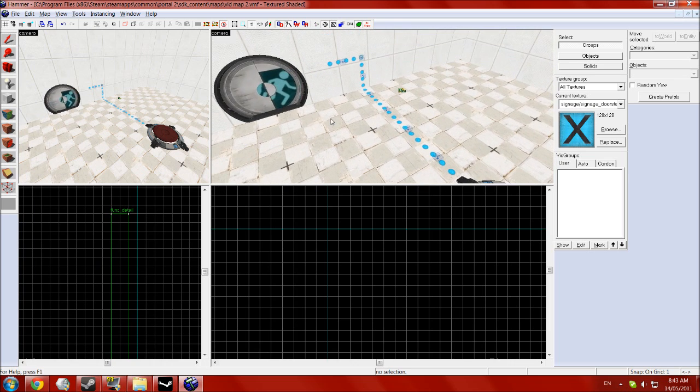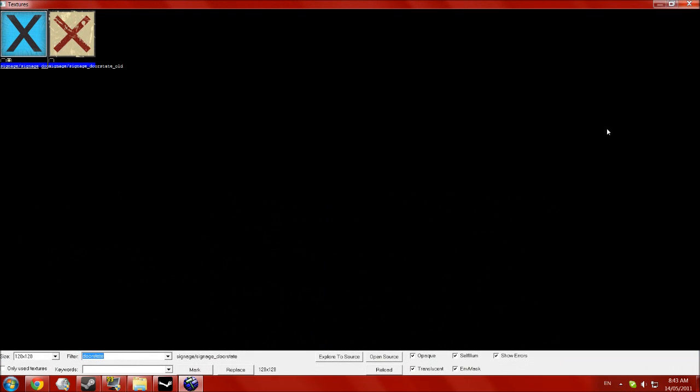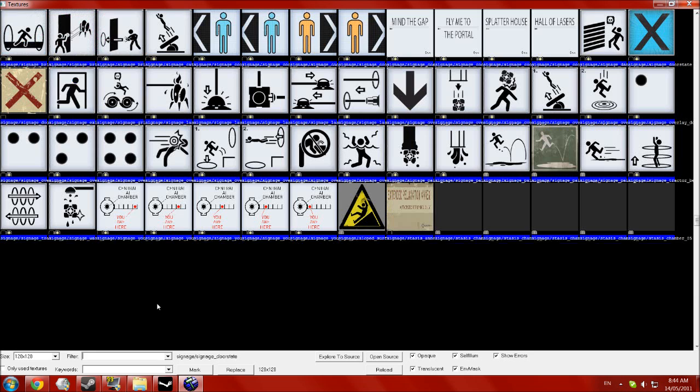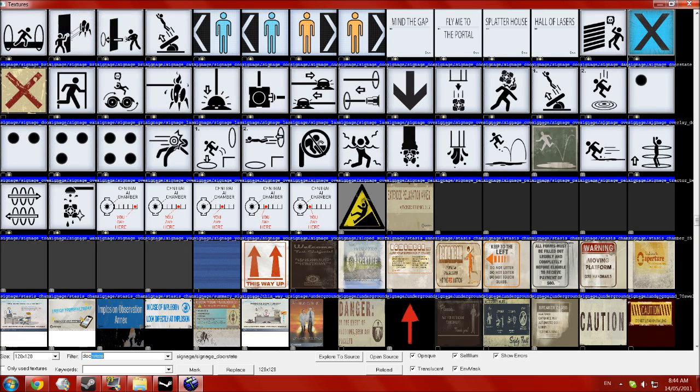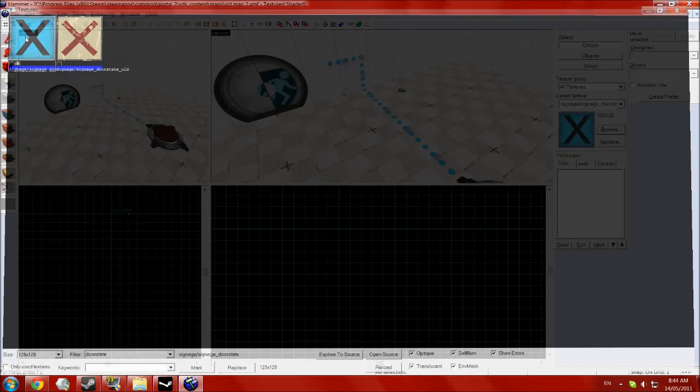So now you want to go to your materials browser and you want to type in door state. Yep, door just works. And if you have an underground one, use the old one. If you have an above ground style test chamber, use the new one.